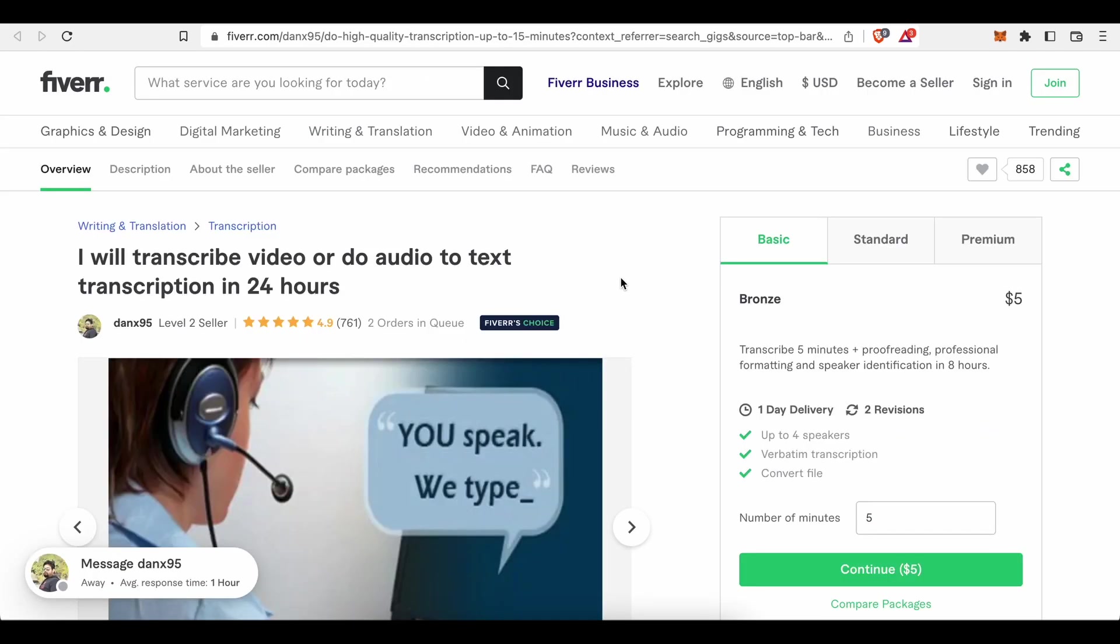Take for example this one here: I will transcribe video or audio to text transcription in 24 hours, which is exactly what transcribers do to earn a living. That freelancer here sells transcription services for $5, which is the lowest amount of money you can charge someone on Fiverr. You can't go below that. Keep that in mind if you have been thinking about underbidding your competitors by charging less than $5.